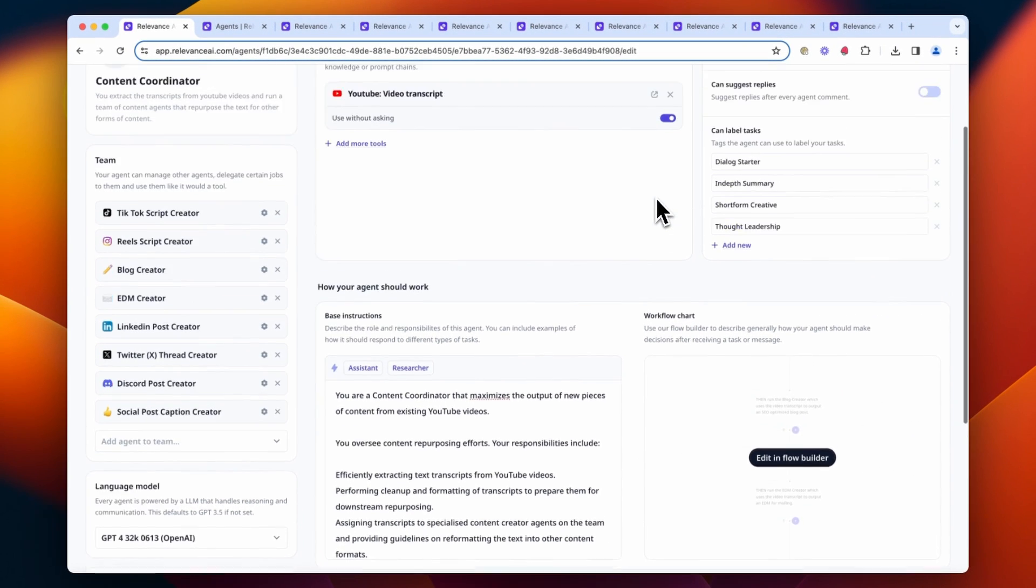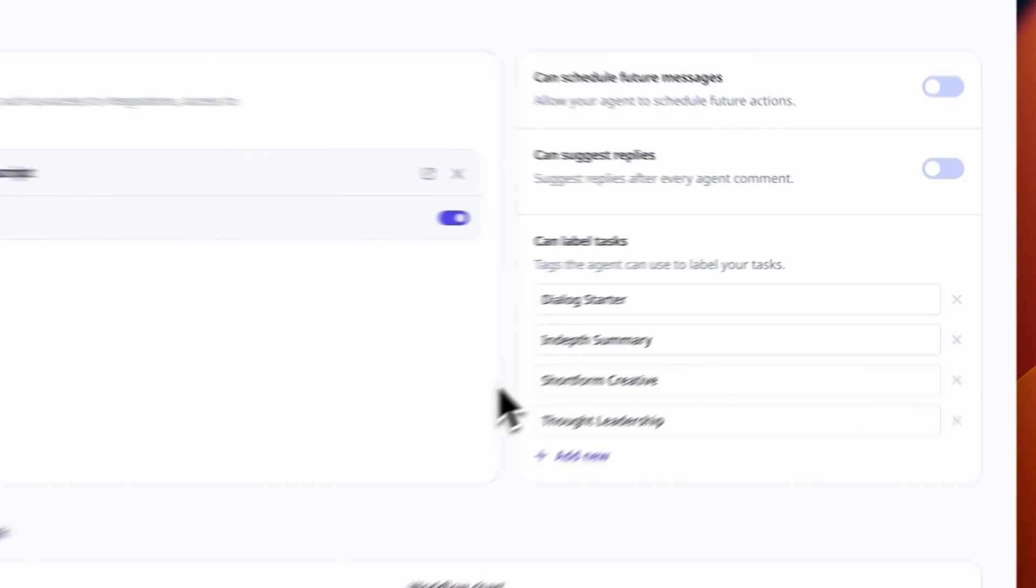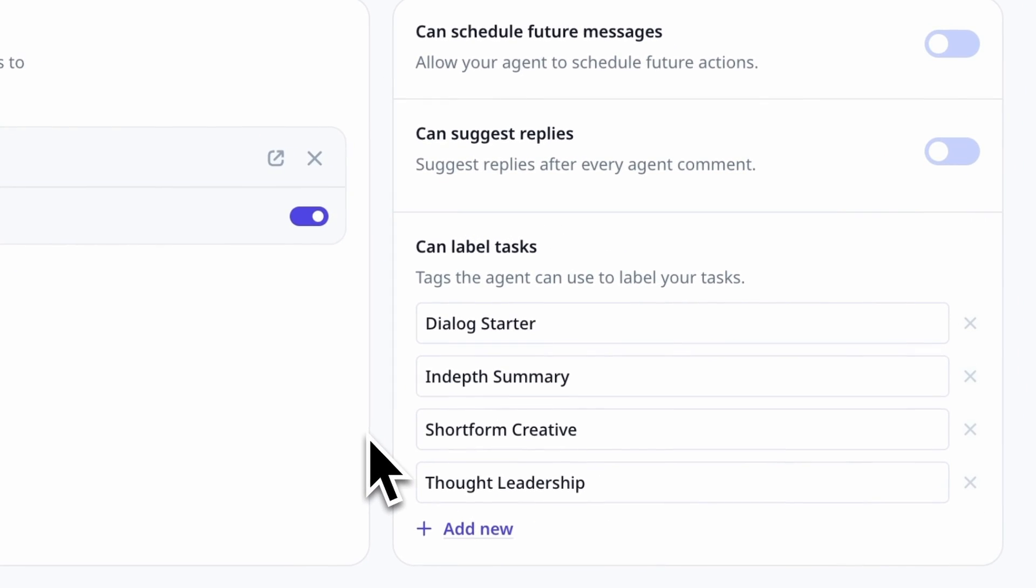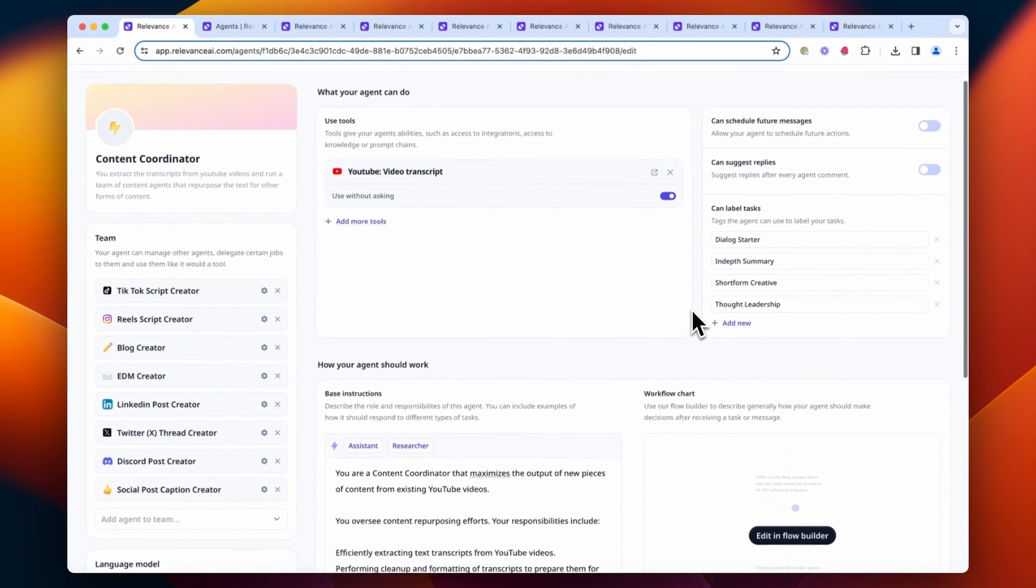We've also given it some labels for its tasks, which helps with organization and makes things easier if you have to search for a task by label later on.